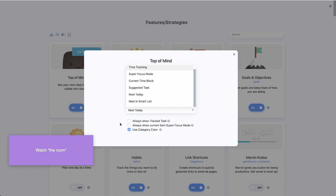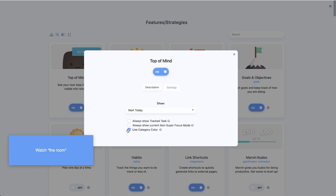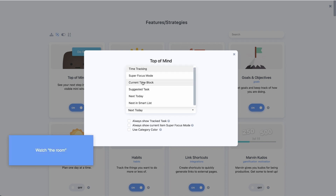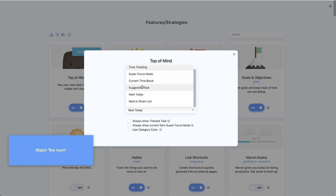You can also use super focus mode if you're not tracking time, so it always shows you whatever is in super focus mode. This option controls the colors — whether the background color is based on the category color or the theme color. It's really flexible and you can use this for time blocks or any kind of smart list.